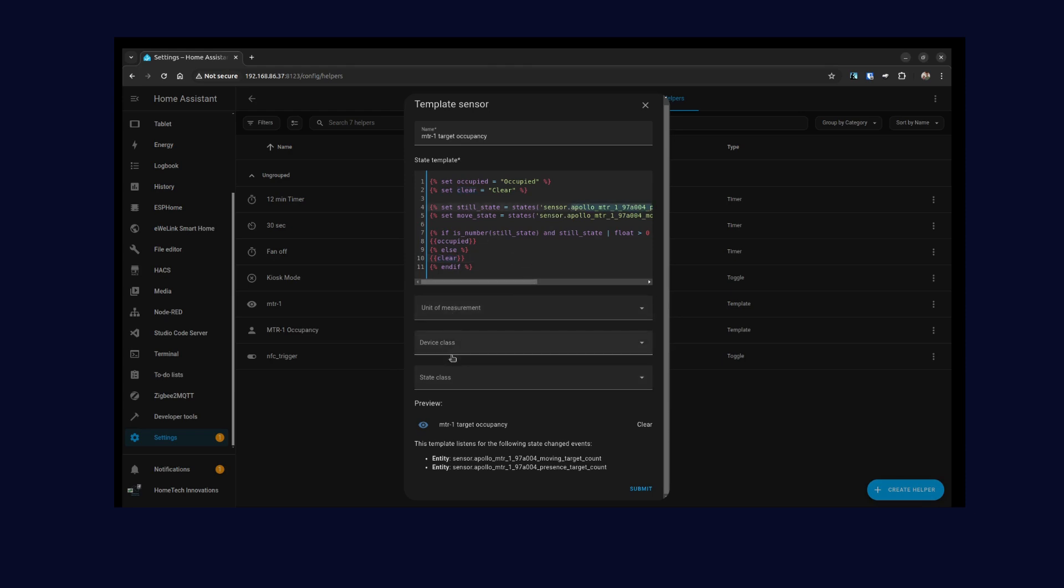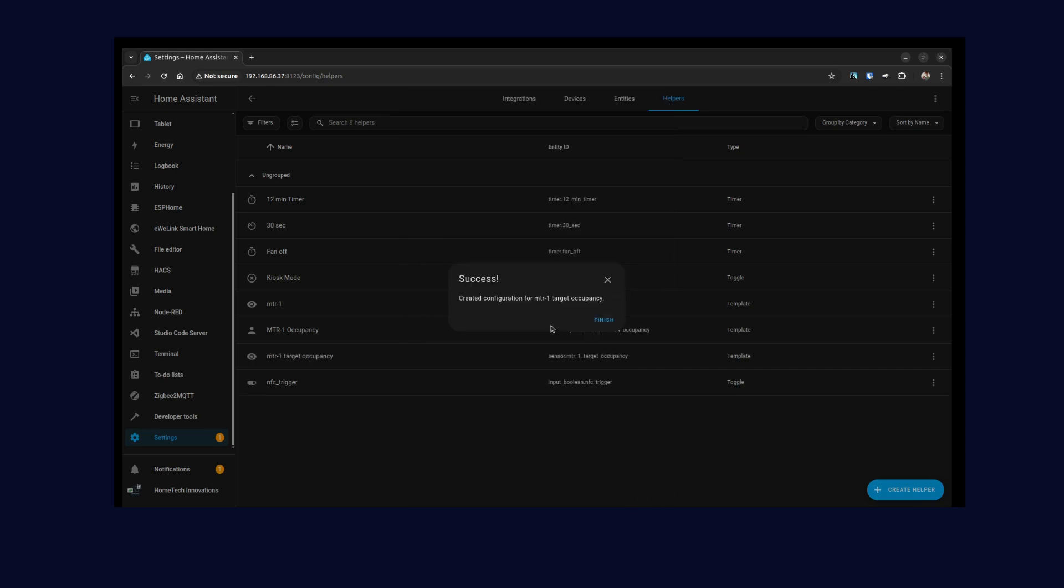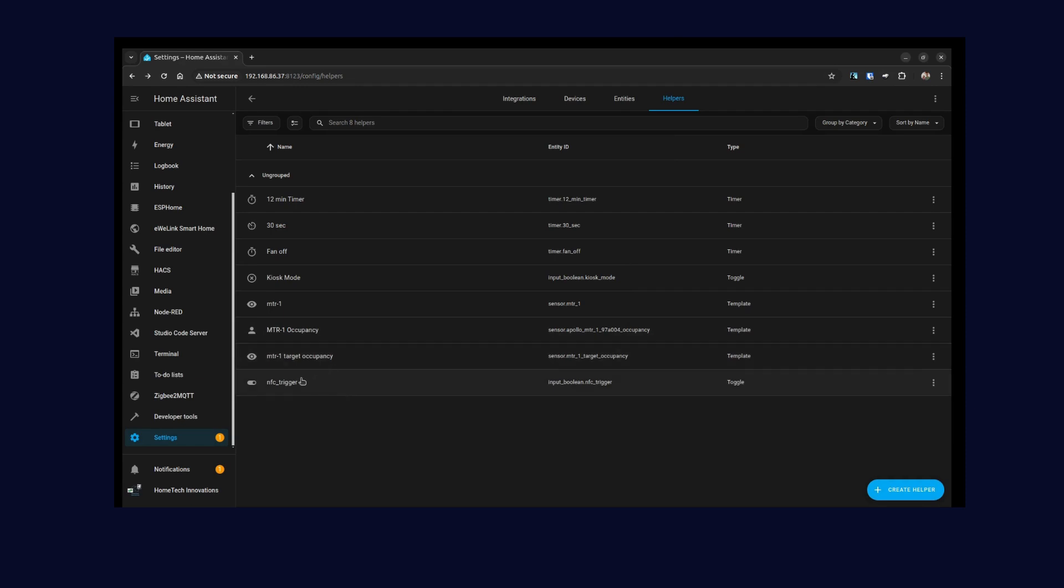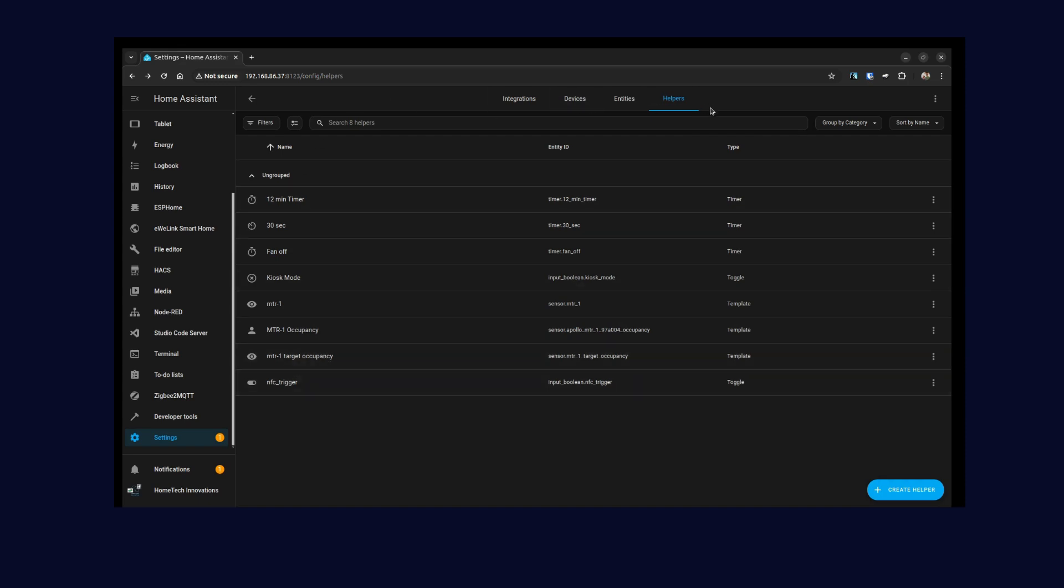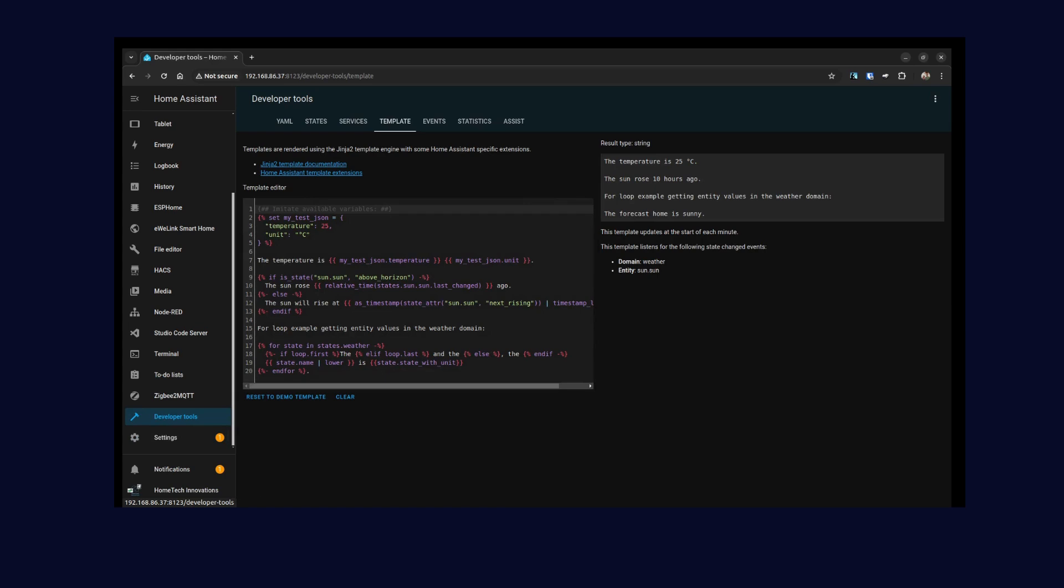I'll leave these blank because I don't need any of these right now. When you click on submit, then it's created. So you can see it's created—I already have one, but this is the one we just created. To make sure that this entity is created correctly and to test it out, you can go to Developer Tools.